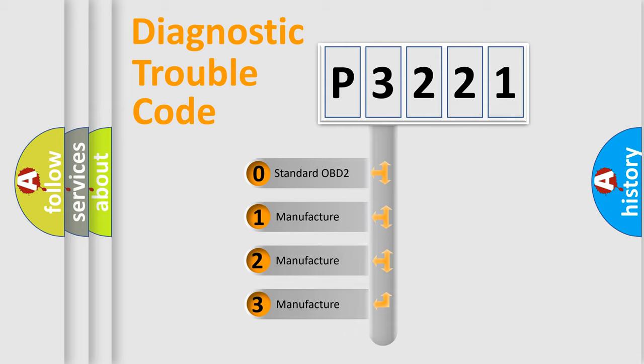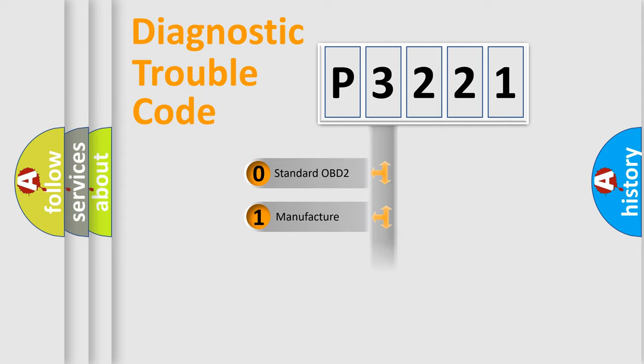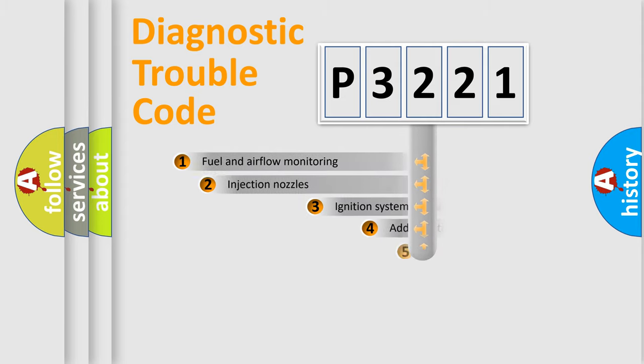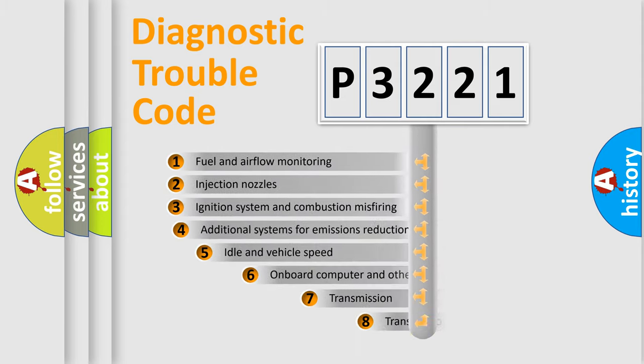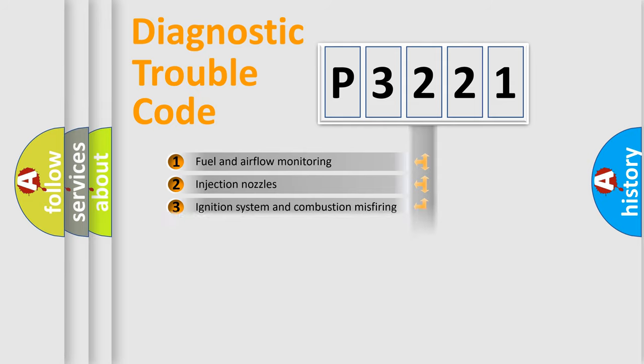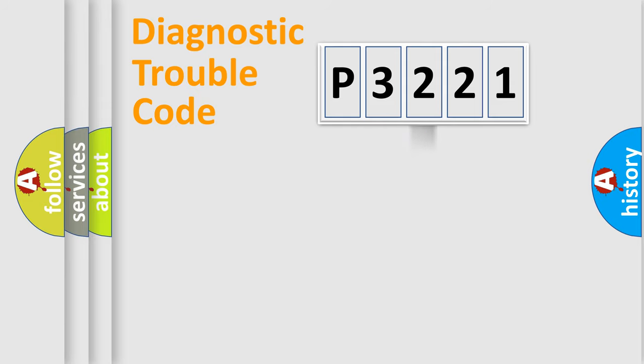If the second character is expressed as zero, it is a standardized error. In the case of numbers 1, 2, 3, it is a more precise expression of the car specific error. The third character specifies a subset of errors. The distribution shown is valid only for the standardized DTC code.